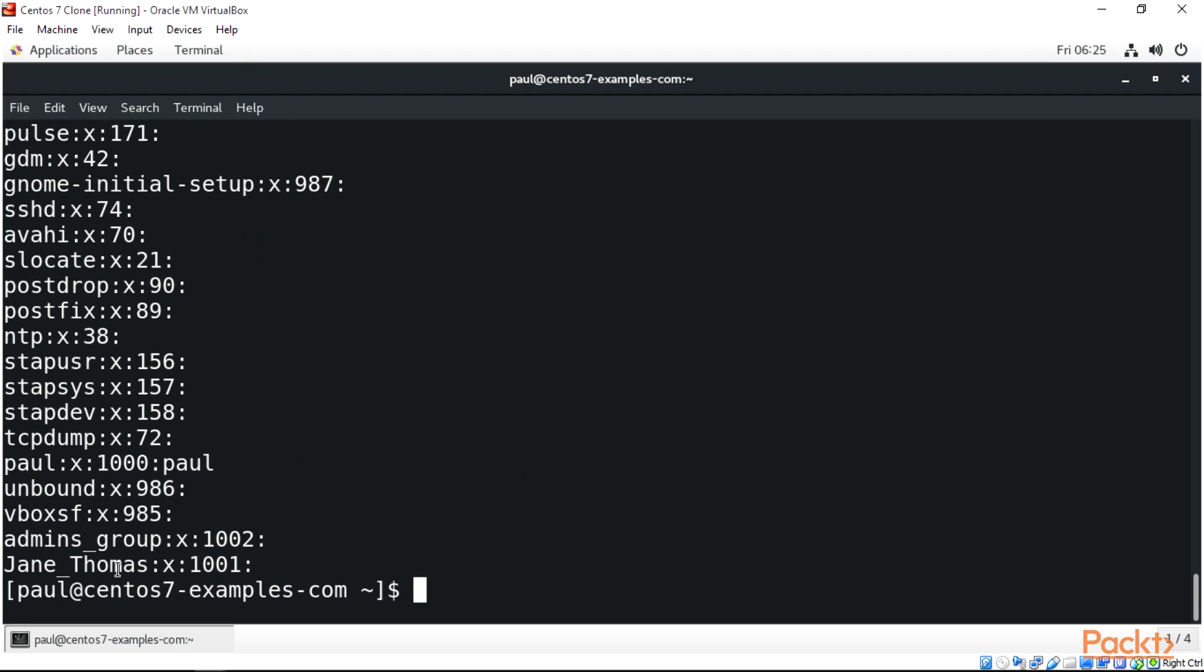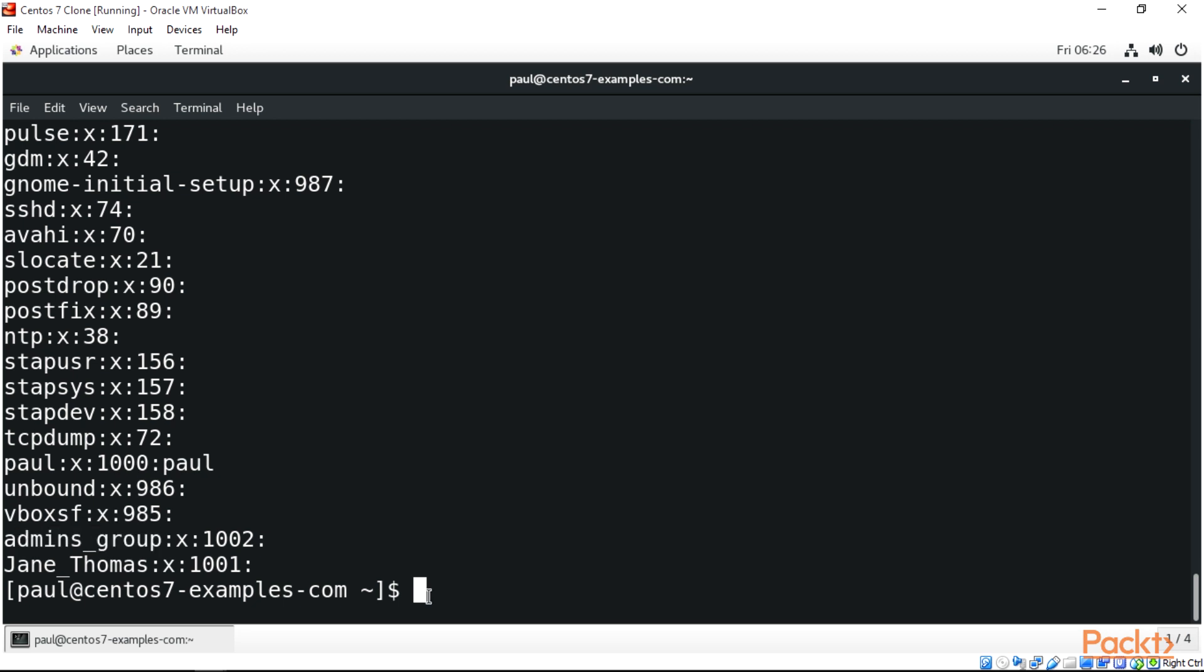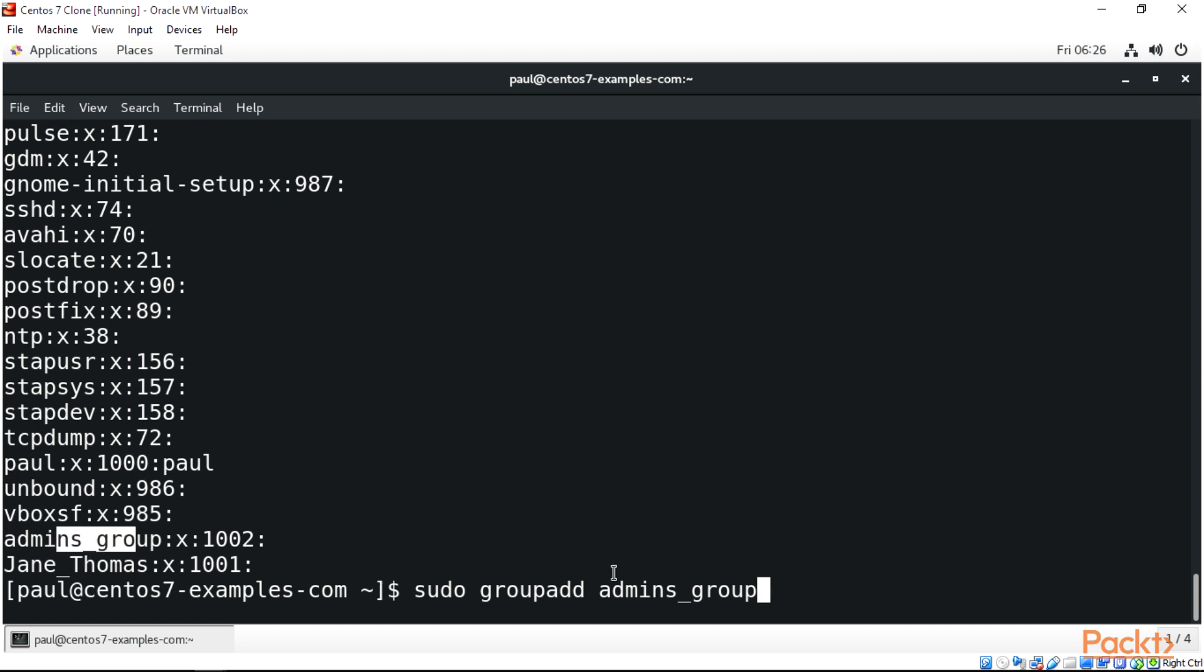You can actually remove groups or any user in Linux. I've already created a group to demonstrate. To add an admins group that we're going to add users to, you do sudo groupadd admins_group. That's how you add this particular admins group.